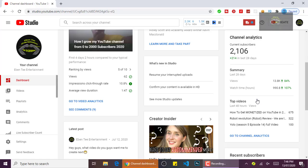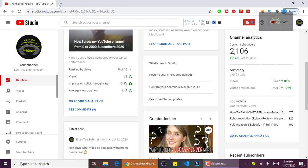What's up guys, today you are welcome to my YouTube channel. Today I'm coming to teach you guys how to use Google AdWords to promote your videos to get more views and more subscribers on YouTube. Simple way to do it, so guys let's go into the video.